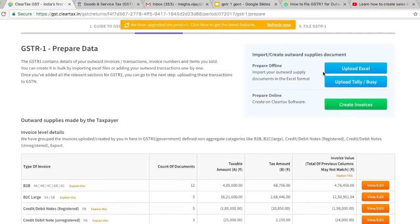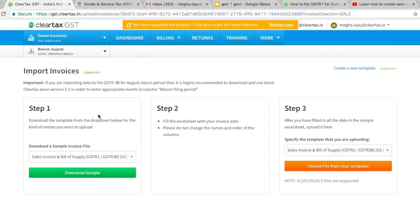If you are using any other billing solution, digital book, or a paper bill book, you can use ClearTax's easy-to-use Excel templates. To use the Excel template, go to Upload Excel under tab 2. You will be taken to the Import Invoices screen, where you will see 3 steps. In these 3 simple steps, you can import all your sales and purchase data into ClearTax. For filing GSTR1, you need to import your sales data.